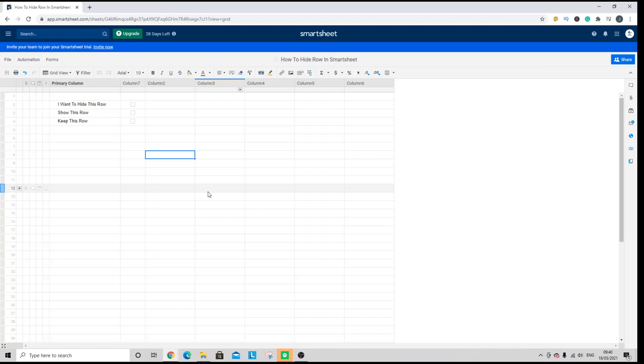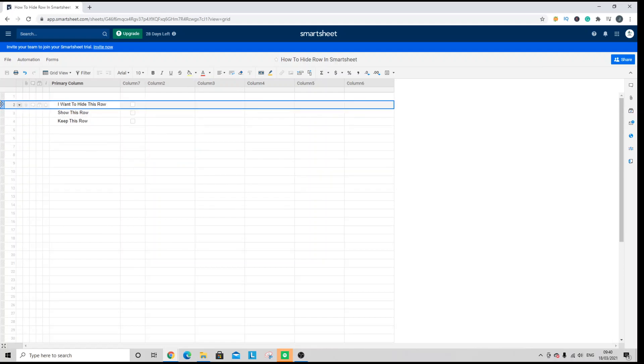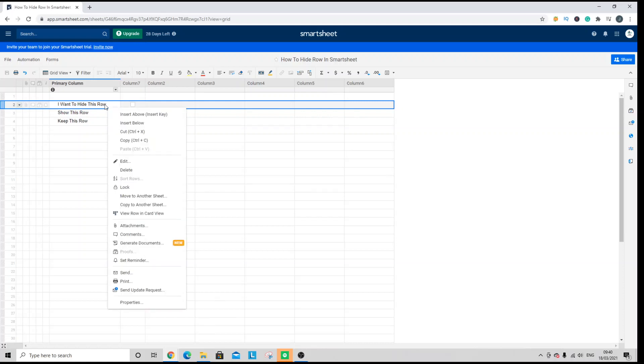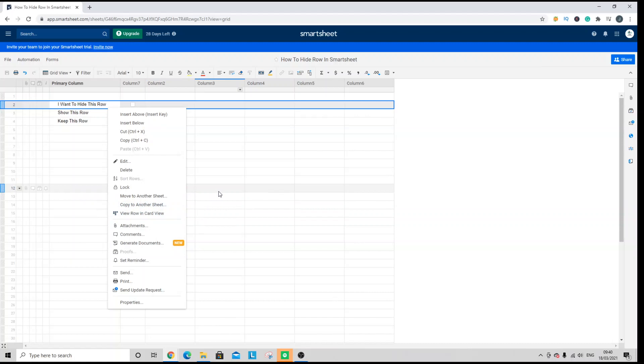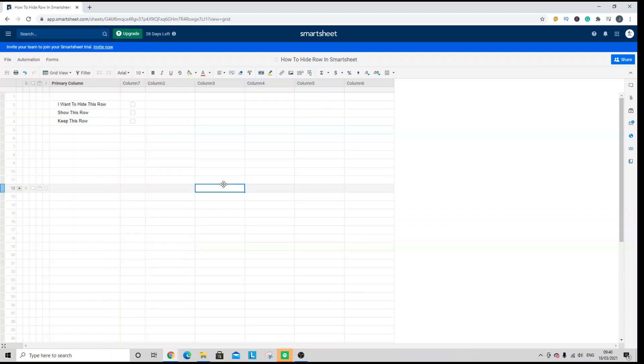So for instance, if you're used to working in Excel, then what you would normally do is select the row you want to hide, right-click, and then click hide. This is the way that many other applications and software work as well. But Smartsheet does not work in this way, but thankfully you can still hide rows in Smartsheet.